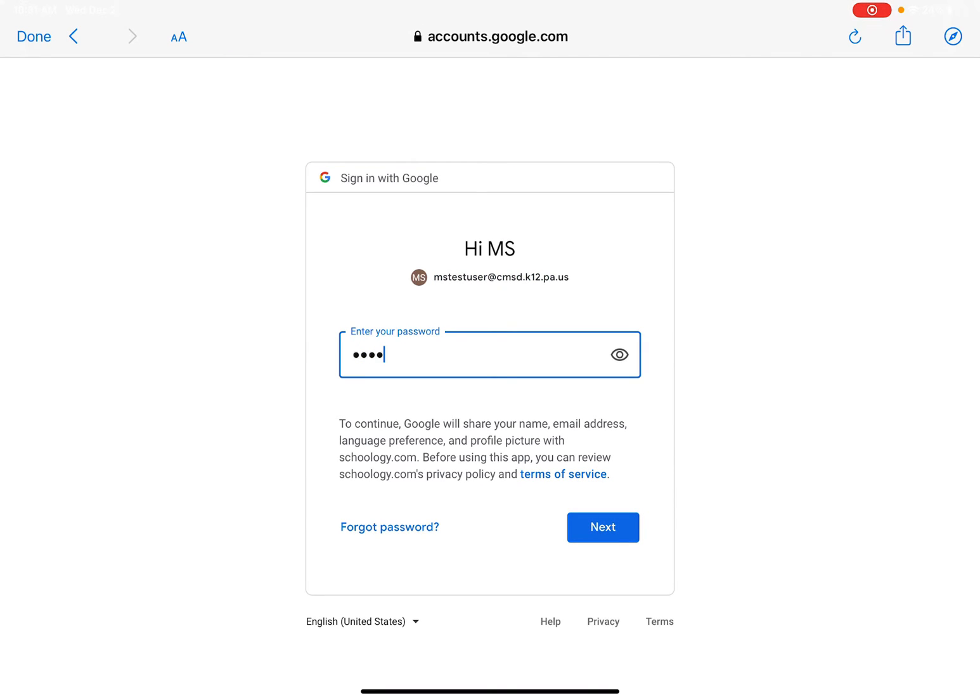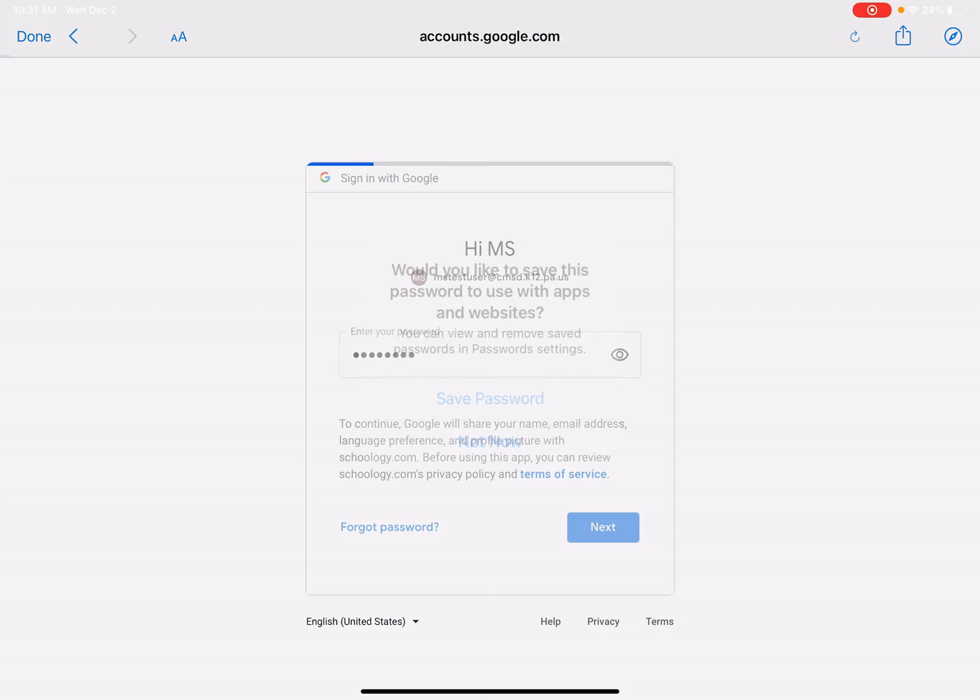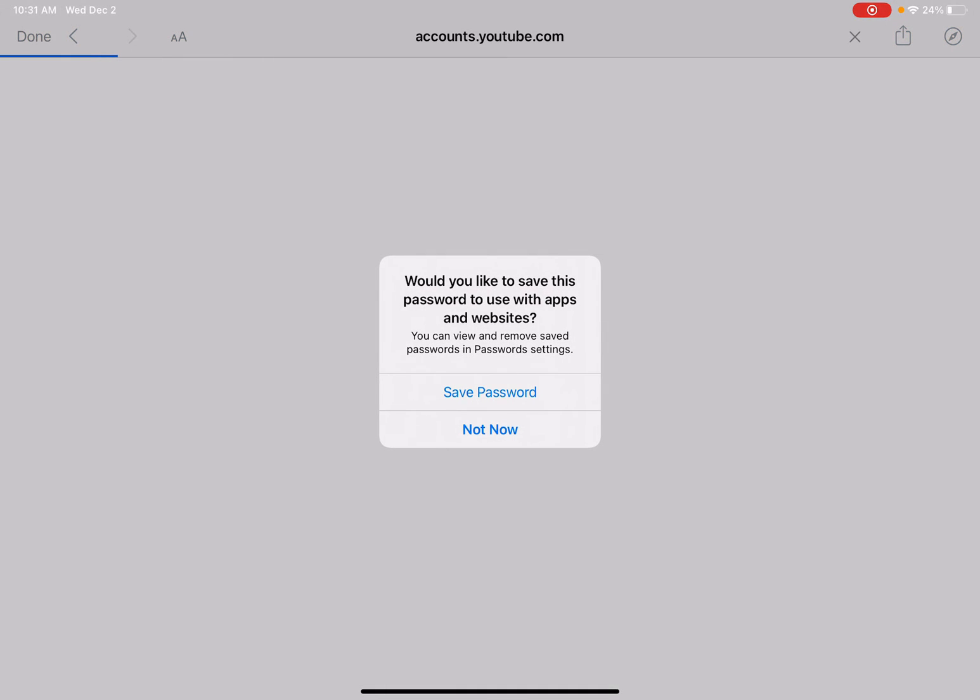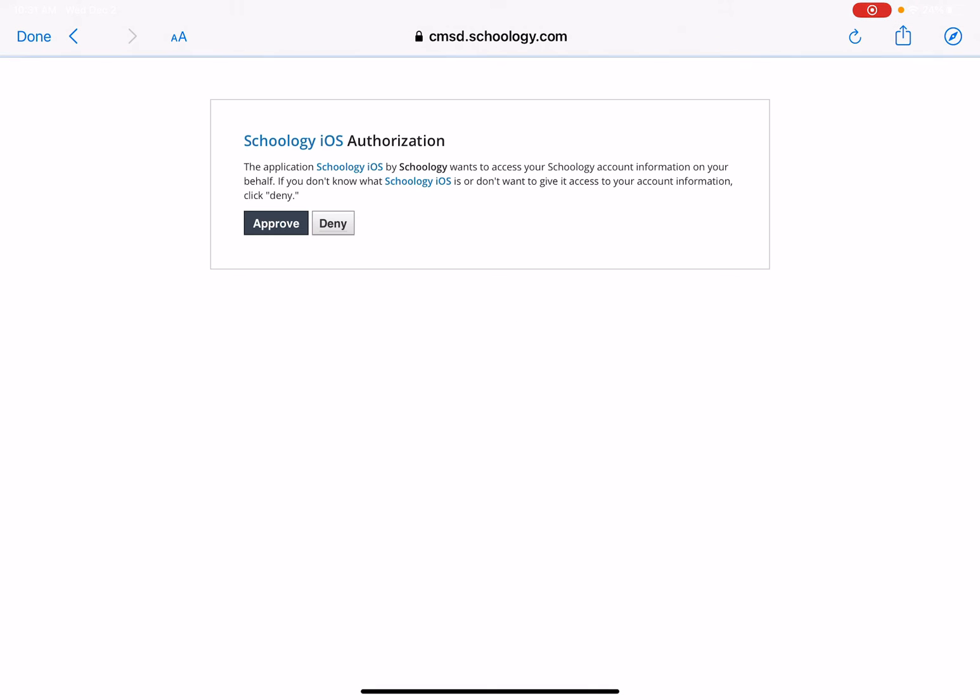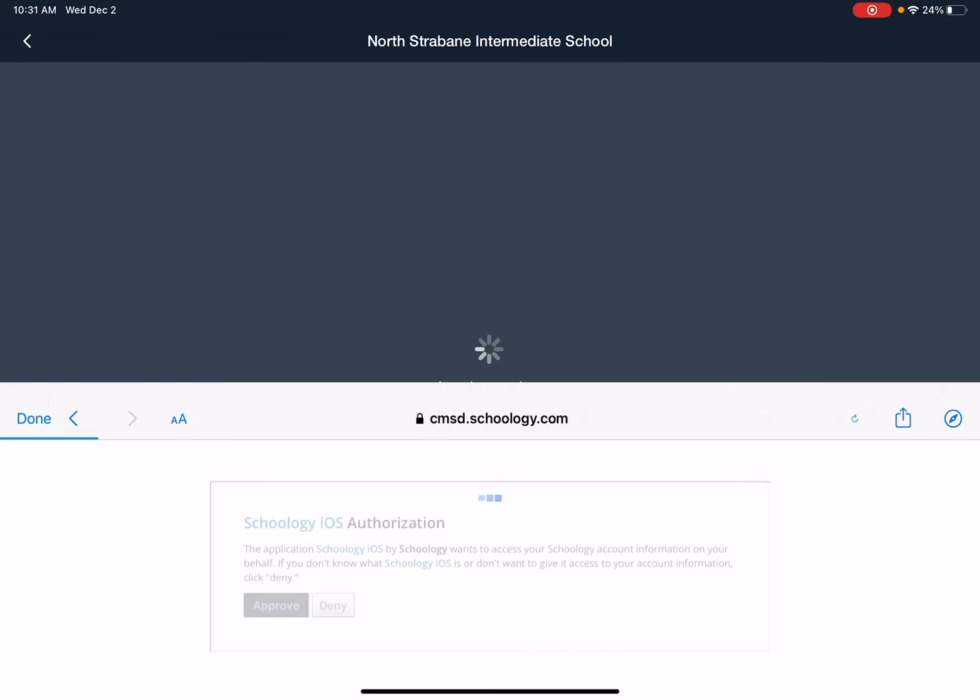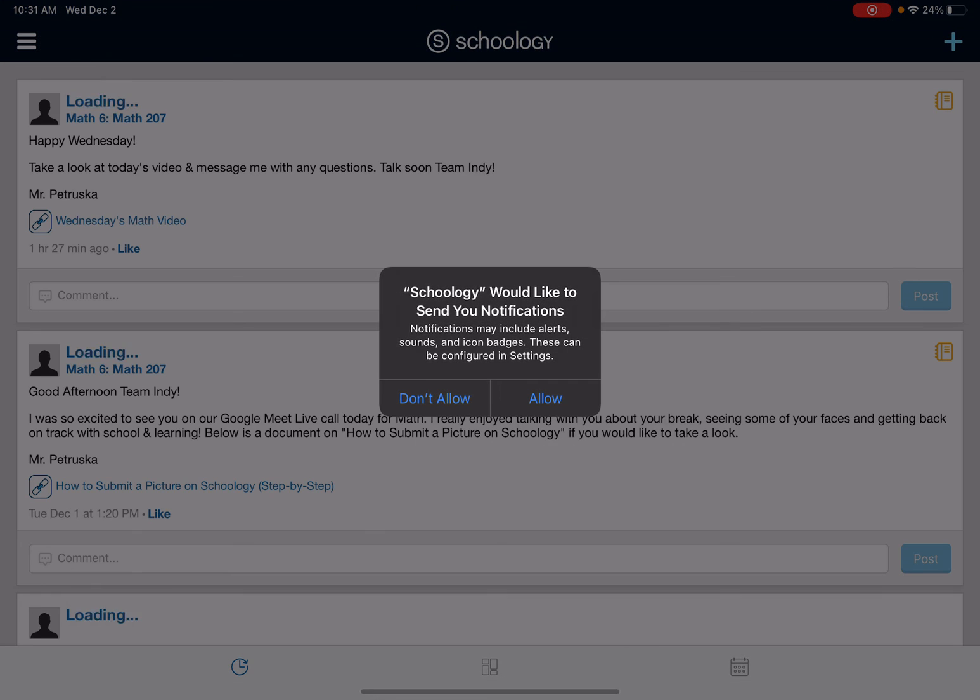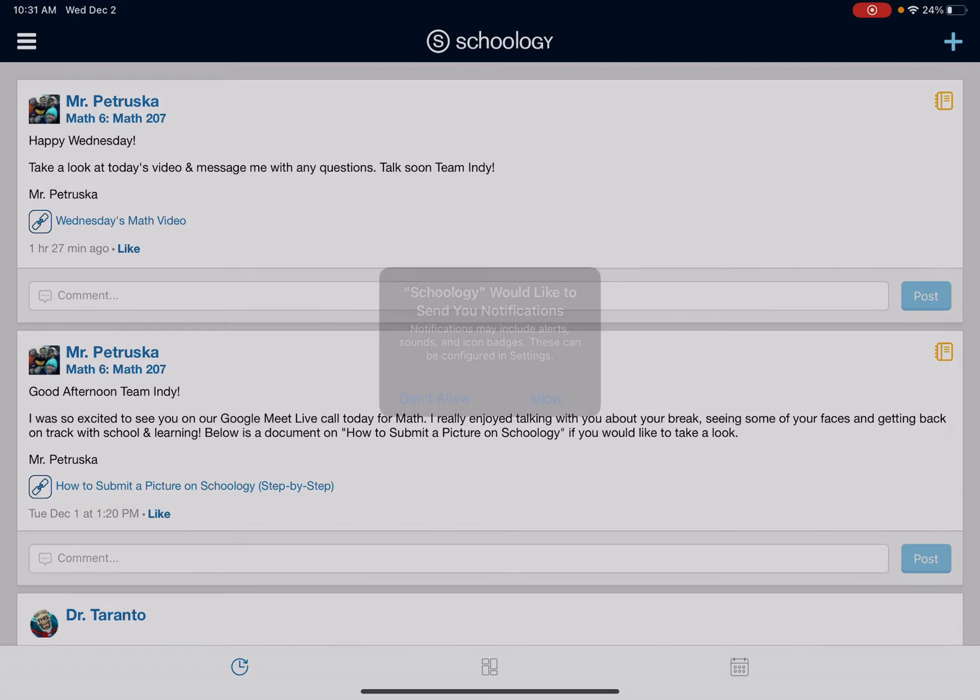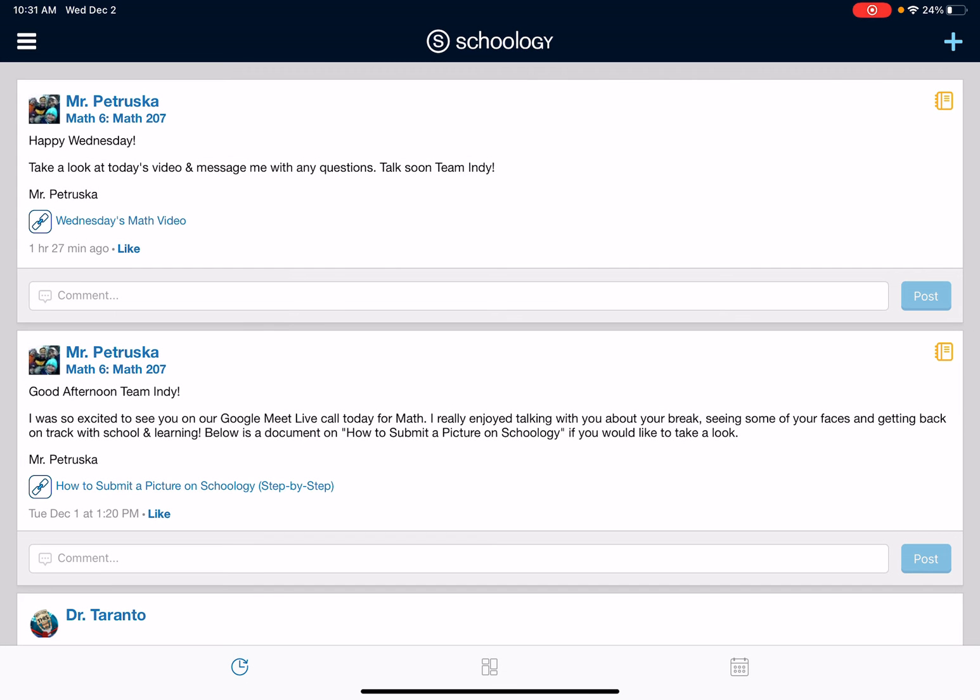So let me go ahead and type in the password and I'll hit save password on my end so that I'm always able to go through it. I see Schoology iOS authorization. I'm going to approve it and once I approve it, I'm going to actually allow this to go in and give me notifications.